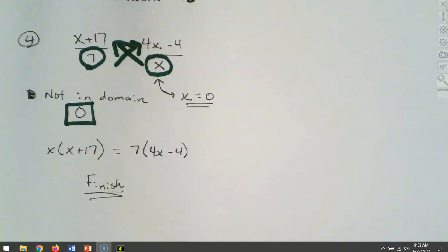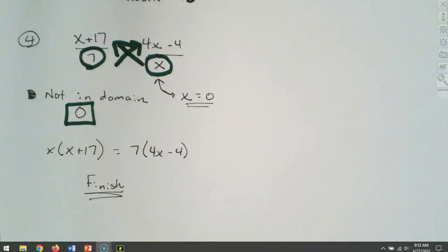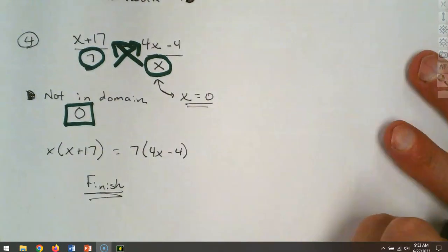So if you get a zero as a solution, that tells you then that you have no solution. Any other number will be fine, but you cannot have zero. We cross multiplied — that's another technique we can use in some cases — to clear out our fractions. Now you're going to have to distribute and solve the resulting polynomial.